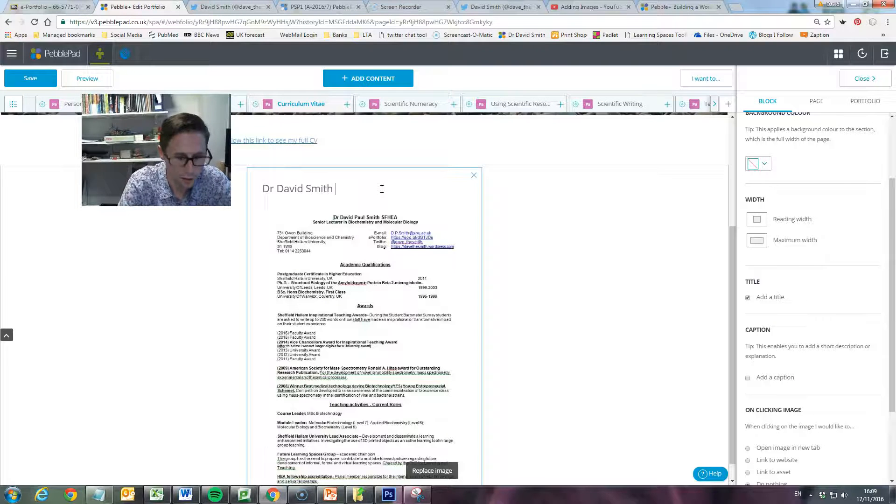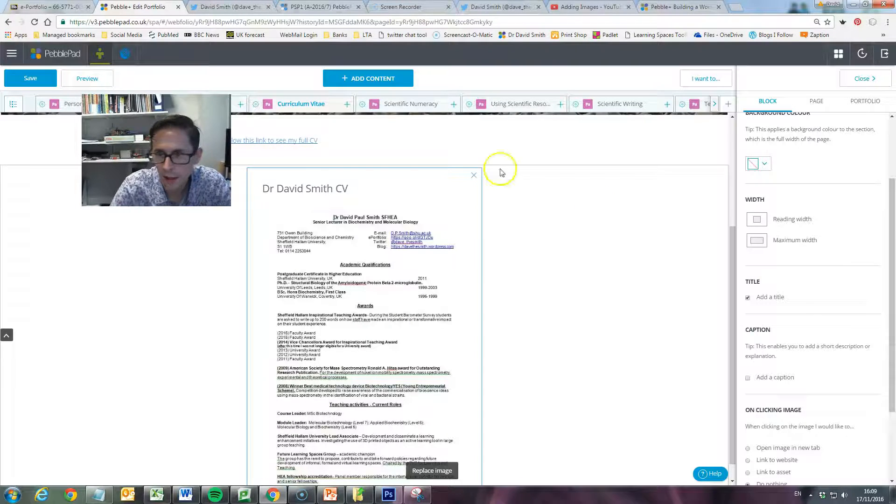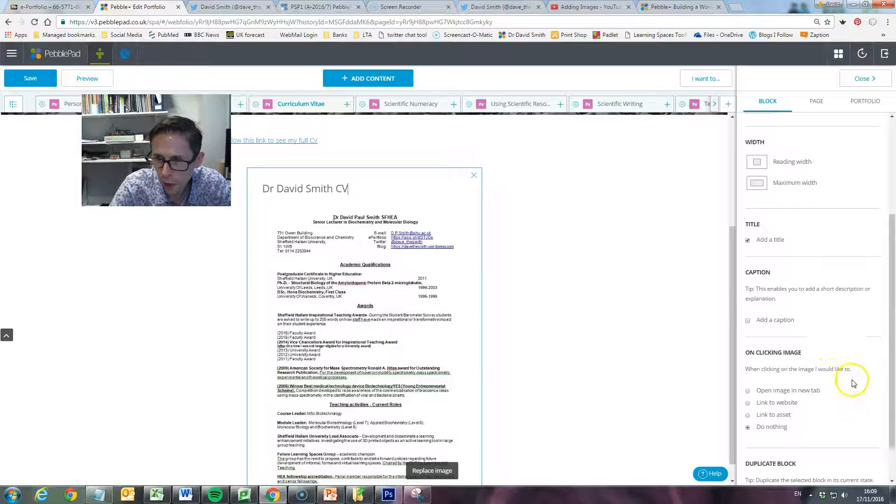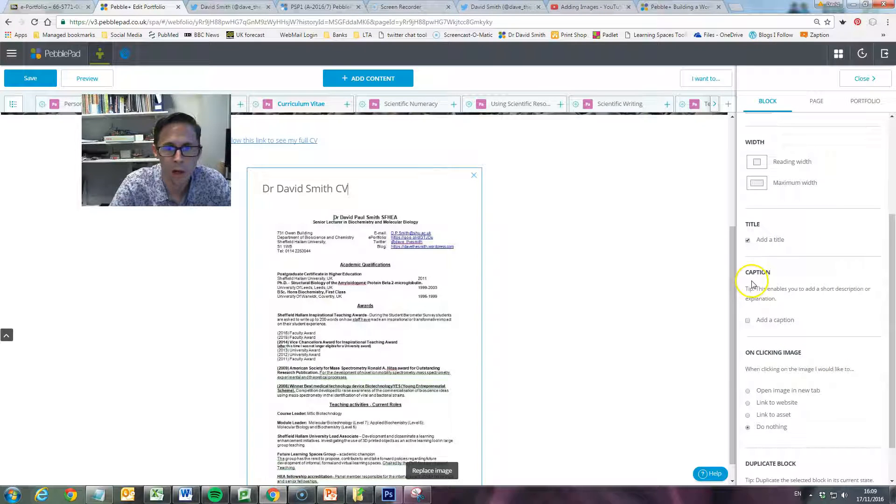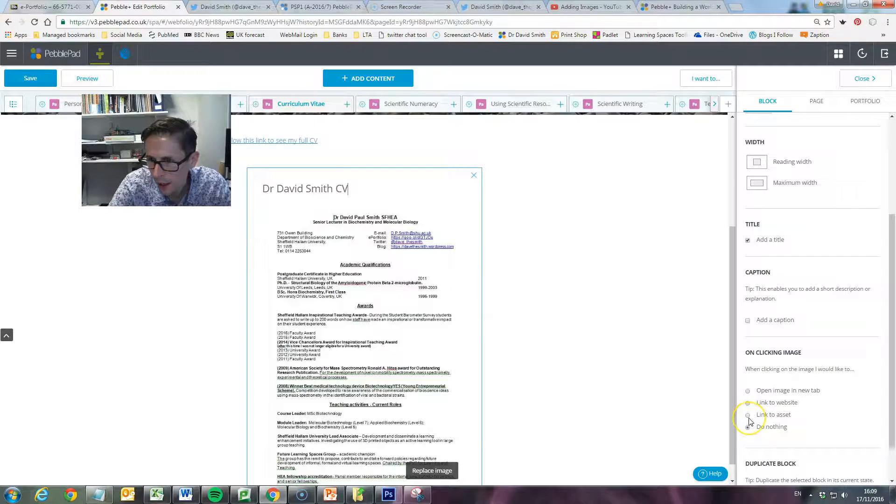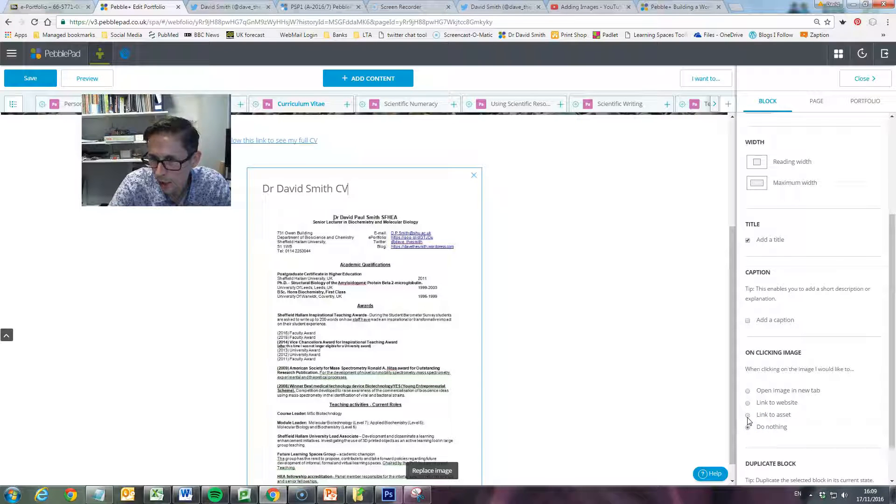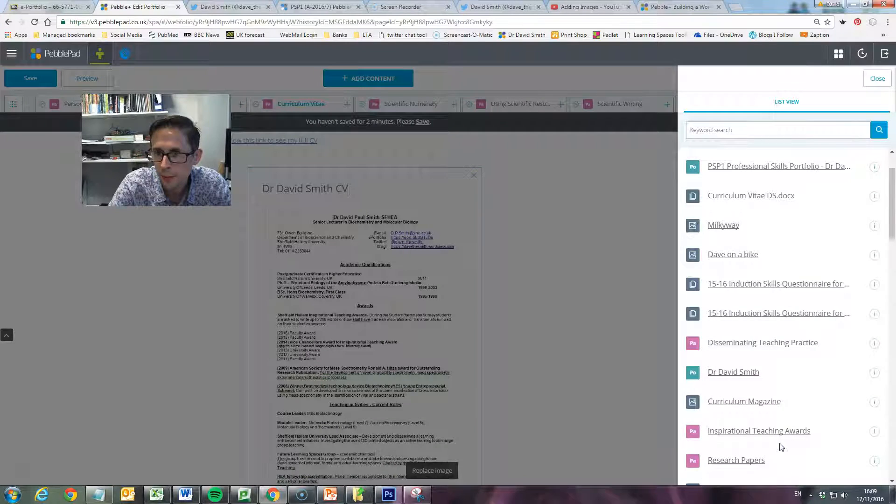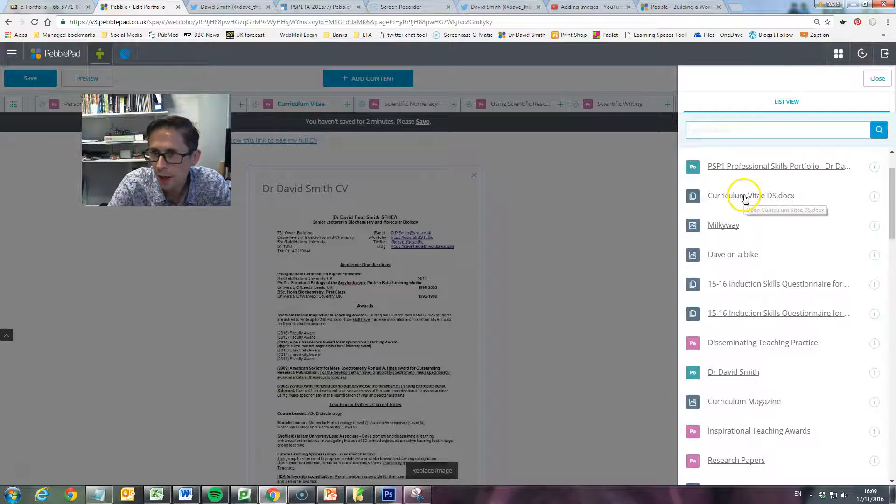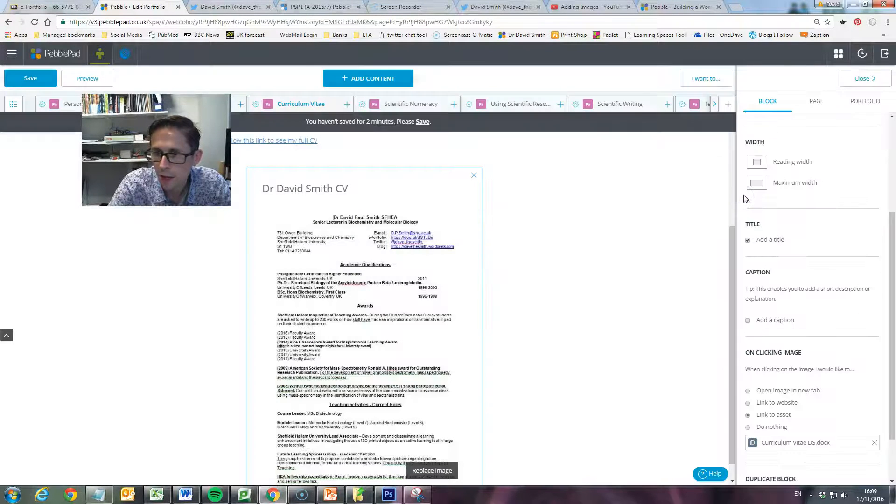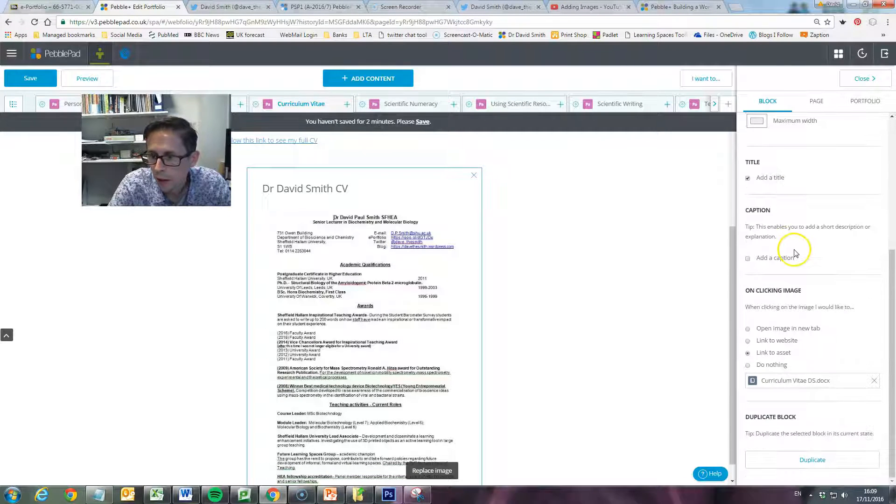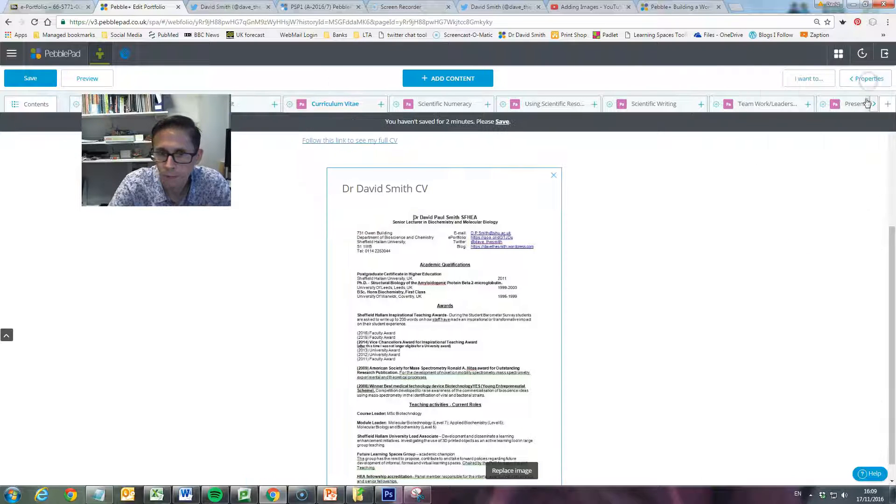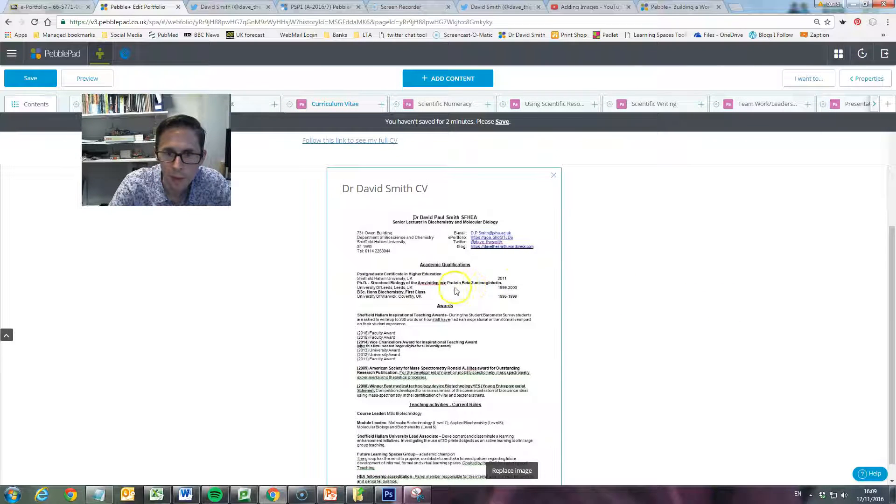But what I want this to do when people click on it, I want it to open up the file. If I click now down on 'on clicking image, link to asset,' choose the asset - there's my CV - and click on that. Then we'll close that box. When people click on this link it will open the document up. So we'll save and we will preview.